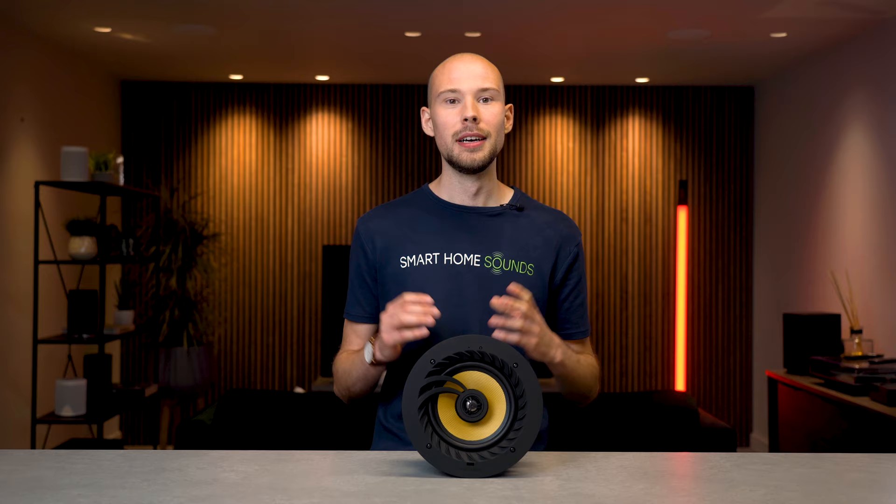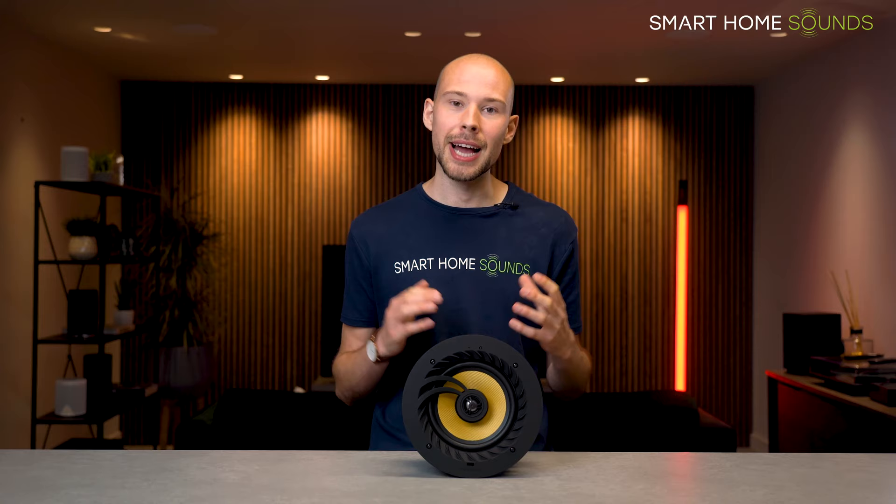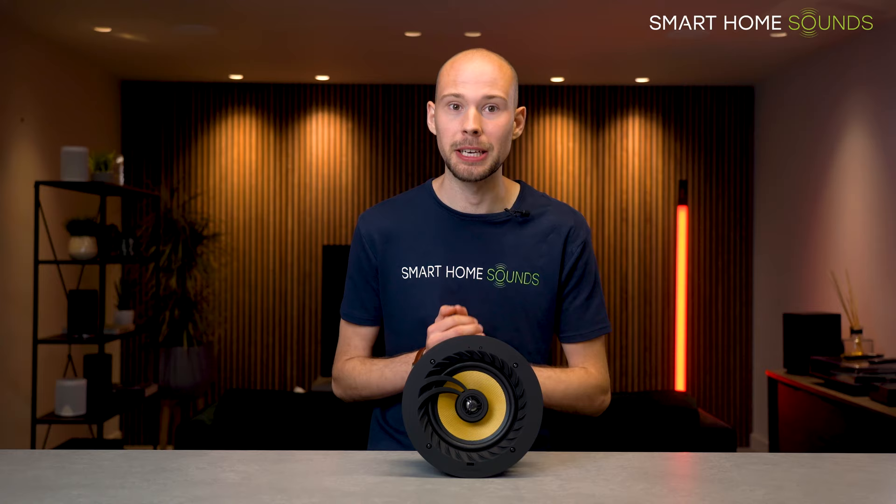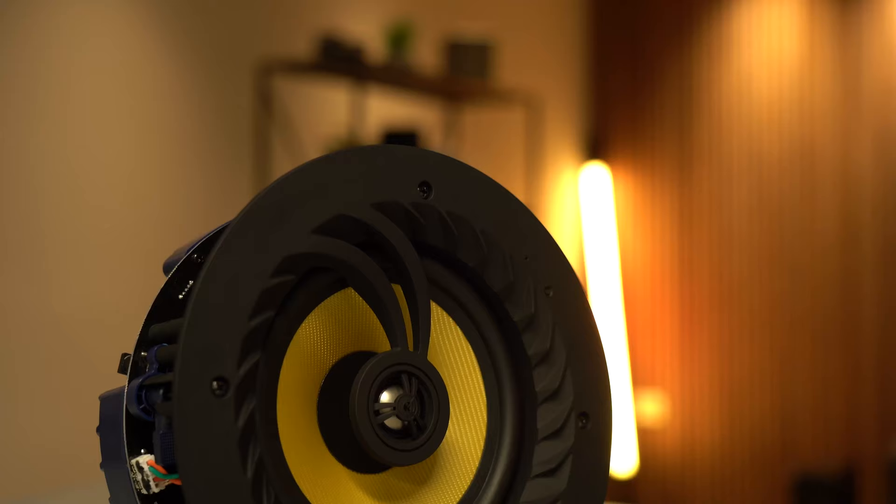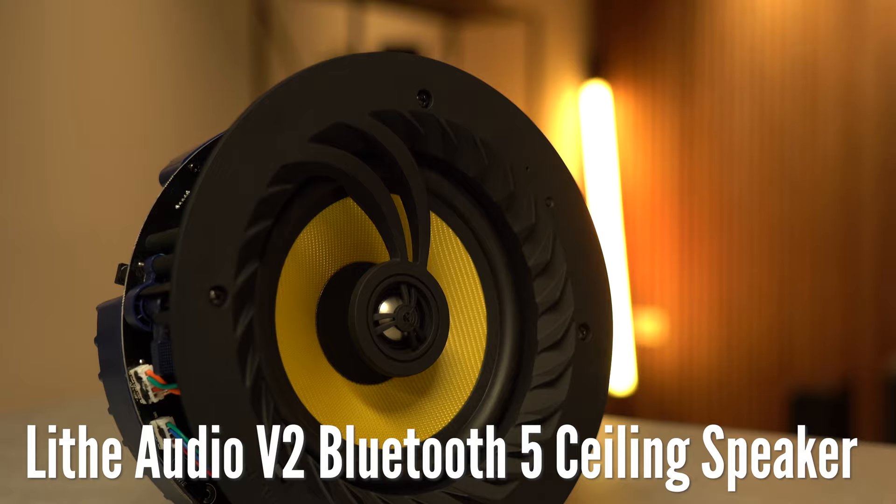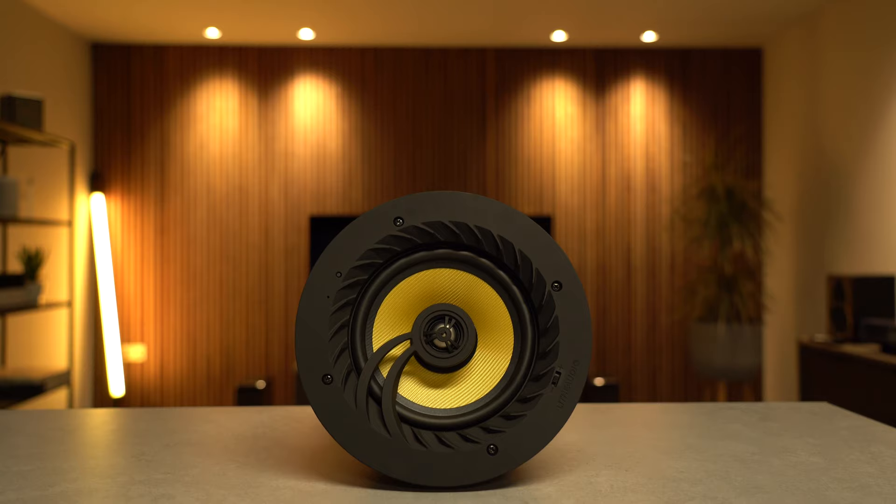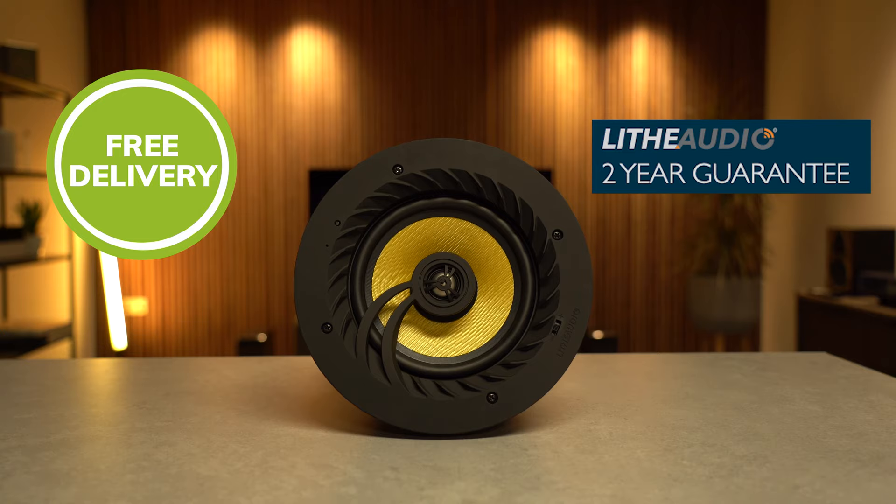Hey guys, Jonathan here from Smart Home Sounds, an audiovisual retailer based in the UK. Today's video is long overdue as we're going to be covering the most hassle-free ceiling speaker solution on our entire website. We're going to be doing a lowdown on the Live Audio Bluetooth ceiling speakers. Just as a reminder, we do sell these on our website if you think they could be a good fit for you, complete with free delivery and Live Audio's two-year warranty. So let's get straight into the lowdown.